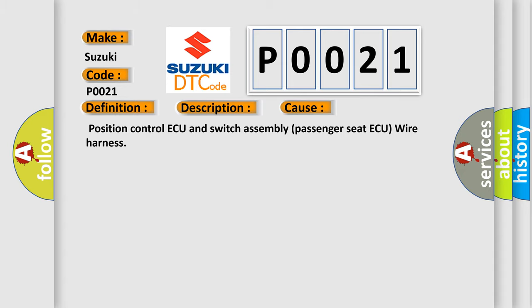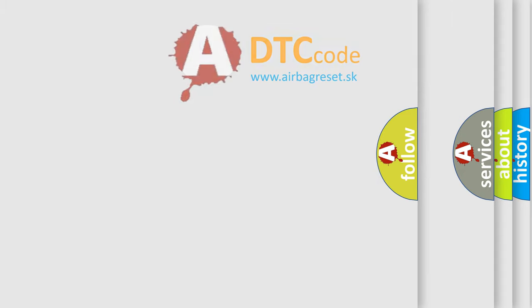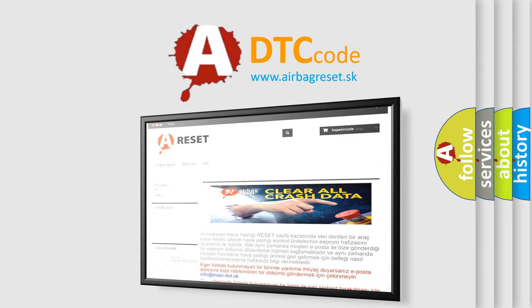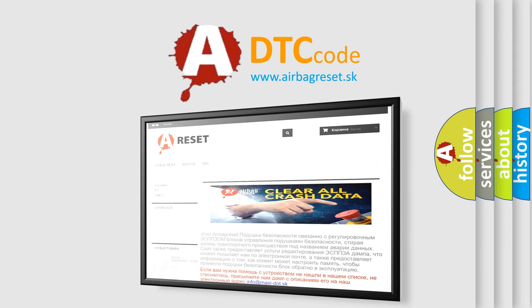The airbag reset website aims to provide information in 52 languages. Thank you for your attention and stay tuned for the next video.